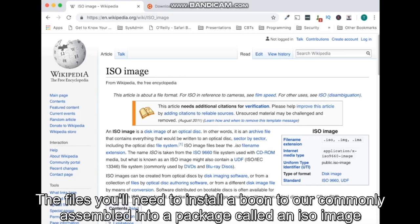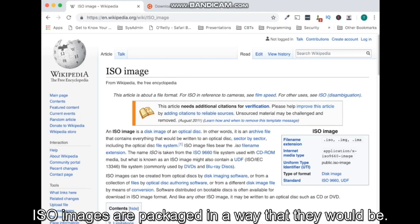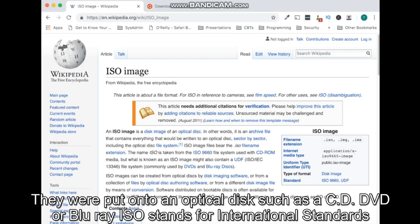Files you'll need to install Ubuntu are commonly assembled into a package called an ISO image. ISO images are packaged in a way that they would be if they were put onto an optical disk such as a CD.